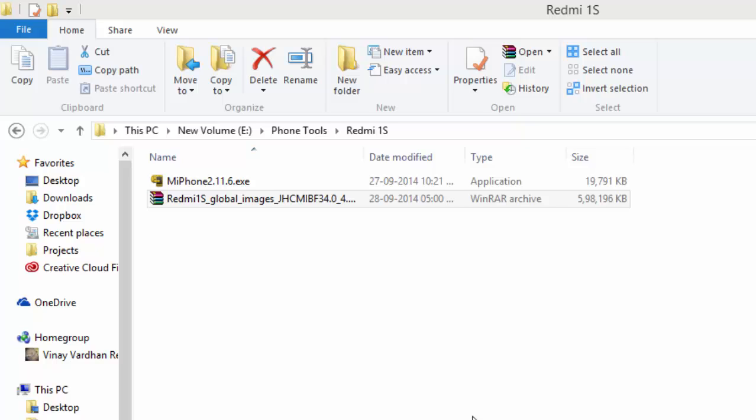Hello guys, today I am going to demonstrate to you how to flash fastboot ROM for Indian version of Redmi 1S.